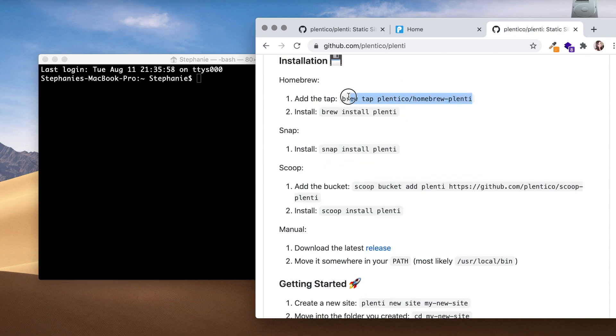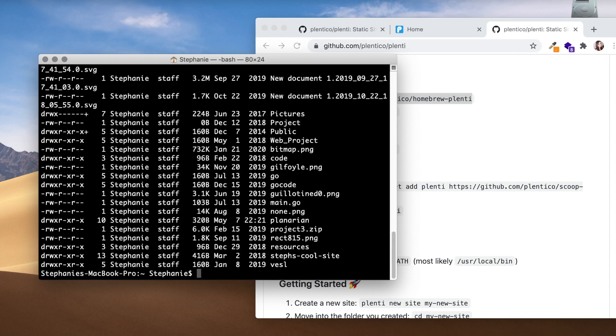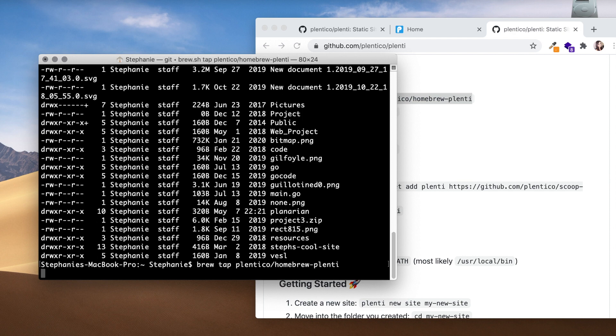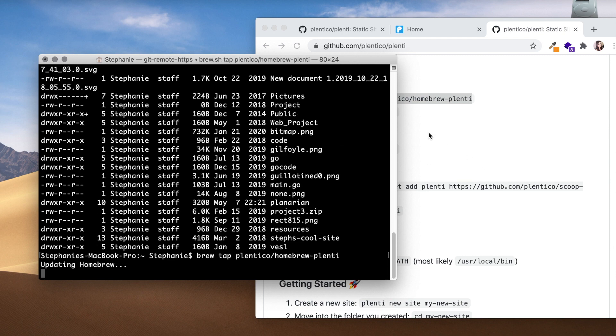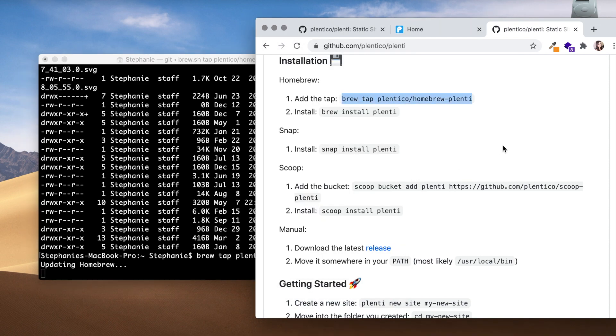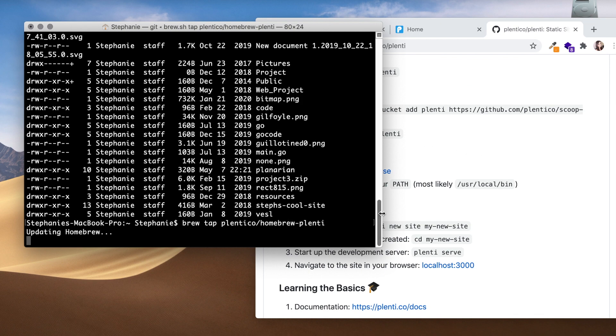So let's go back. I'm going to minimize this. I'm going to just copy these instructions right here. Let's see where I'm at. I'm going to paste those instructions. Give it a little bit of time. Updating my homebrew at the moment.